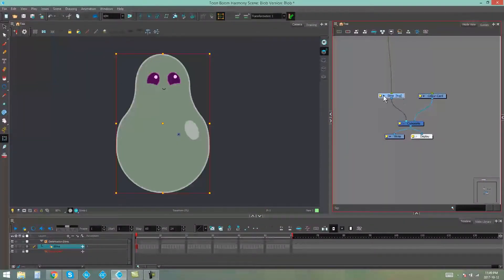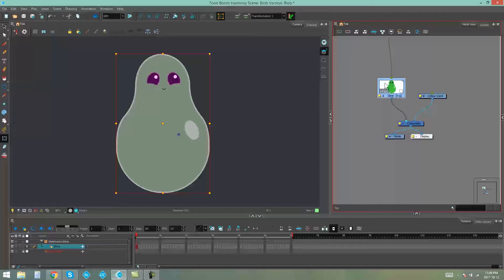Now if I click the little arrow on this drawing element you'll see a thumbnail comes up showing me what's on that layer.